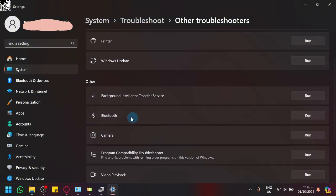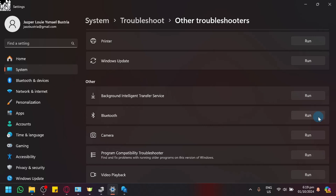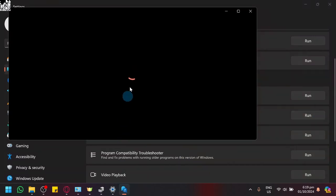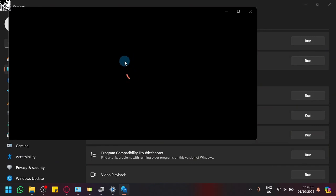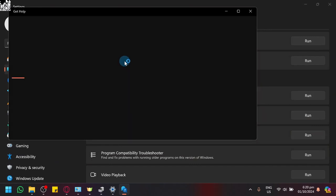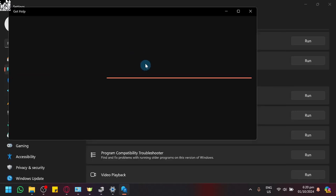There's also the Bluetooth option that you could run which will do the same thing. It will check up on our device or our Bluetooth and see if there are any issues with that module or with our device or Bluetooth in general.